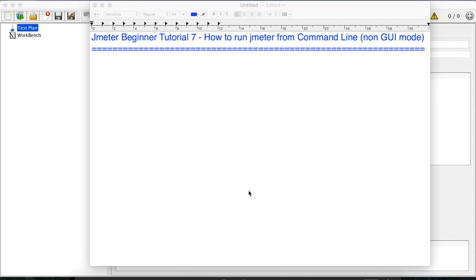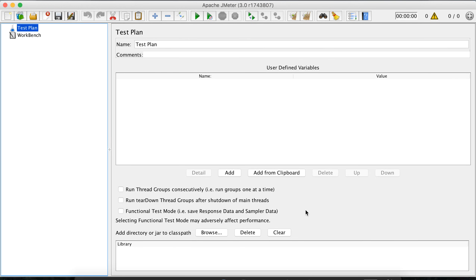Hi everyone and welcome to this series on JMeter beginner tutorial. This is the seventh session and today we are going to see how to run JMeter from command line or the non-GUI mode. In the earlier sessions we have seen how to download and start JMeter on Windows and Mac, how to create various elements of a test plan, add listeners, run our test, and view and analyze the results in the JMeter UI.